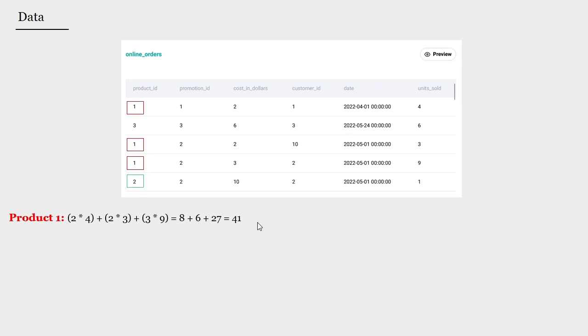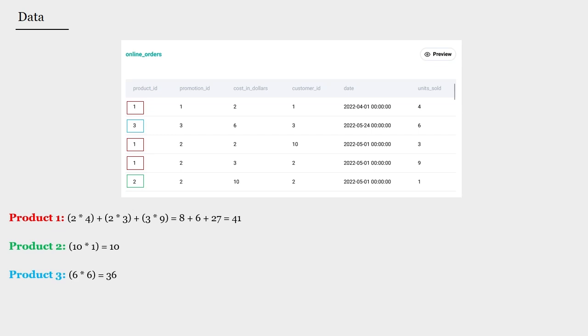In the same way we can compute the revenues for products two and three. If our data set was only limited to this image, we could have already said that considering just these three products, product one would be the most lucrative, closely followed by product three, and at the end would be product number two.